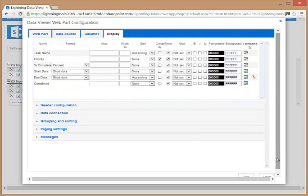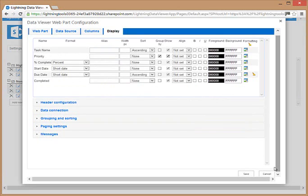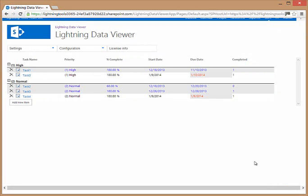That completes the demo of the data viewer part. This is a beta version of the product. It is currently free to download from the app store or also from this website. If you have any questions, please email them to support@lightningtools.com and we'll be happy to answer those for you. Look out for this being launched officially in March 2014, where it will be able to connect to all of the data sources and a full trial available version will be on the website and also in the app store. Many thanks.